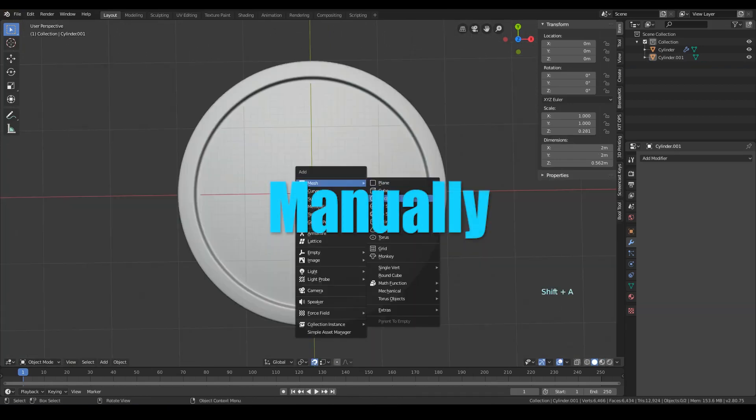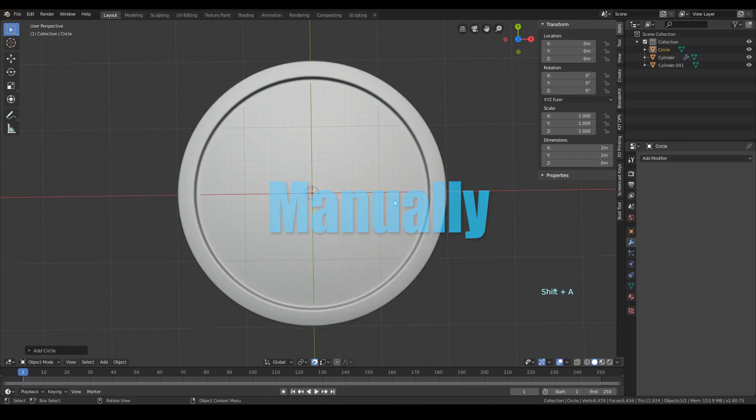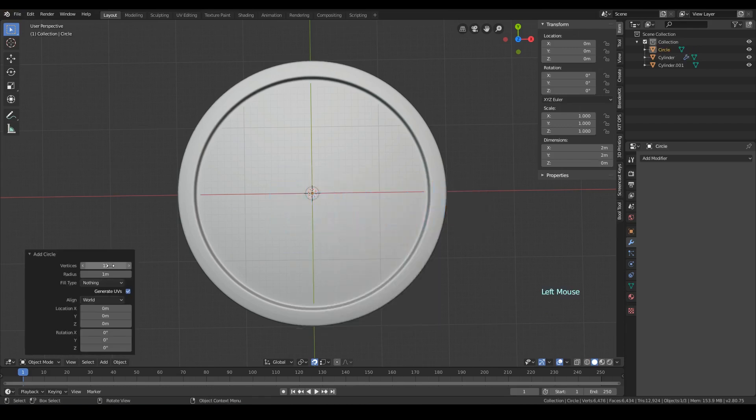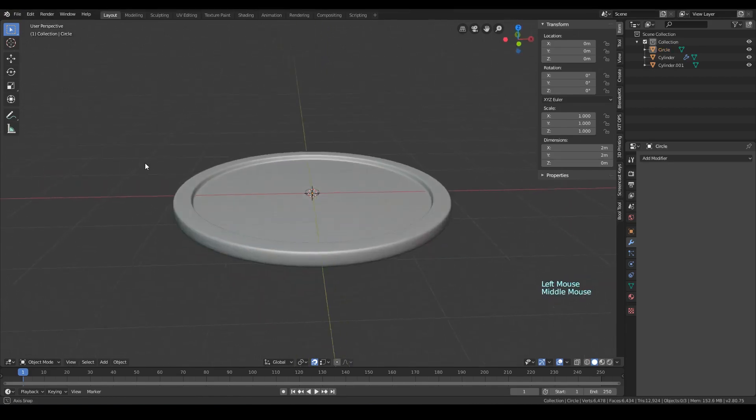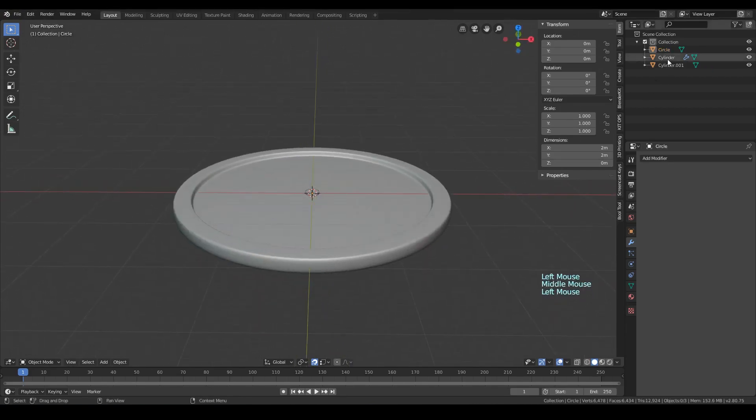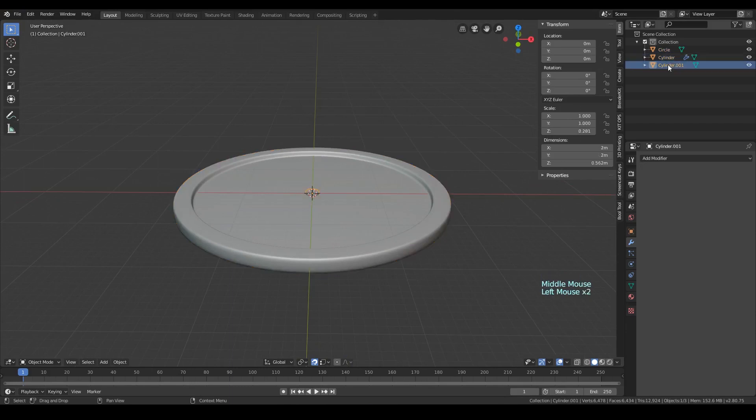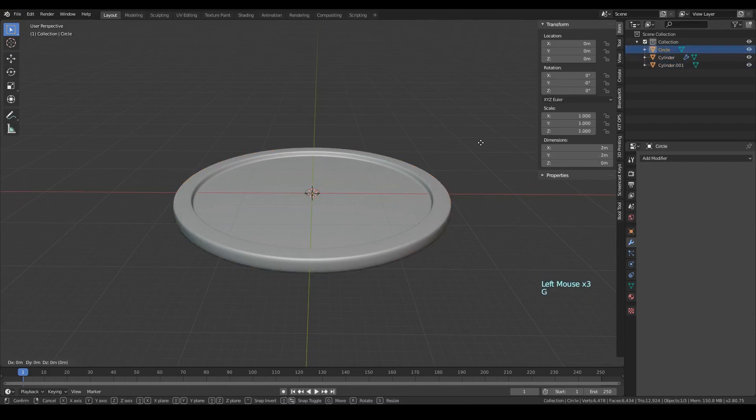You can also place items manually on a circular path. Just create a circle with the number of sides equal to the number of item copies that you want. This method is useful if you want to put different objects or objects with different rotations on each step.